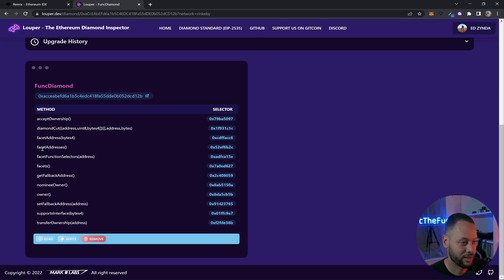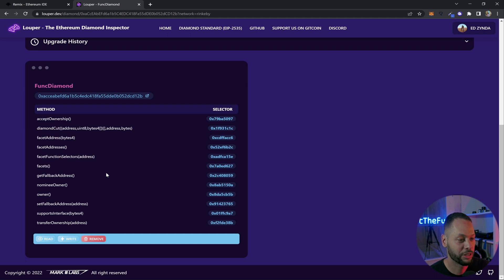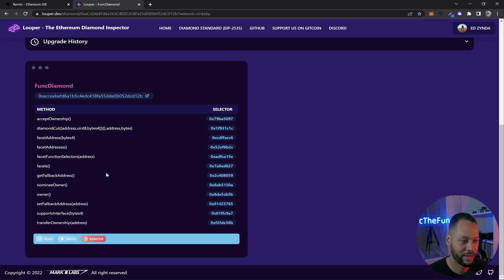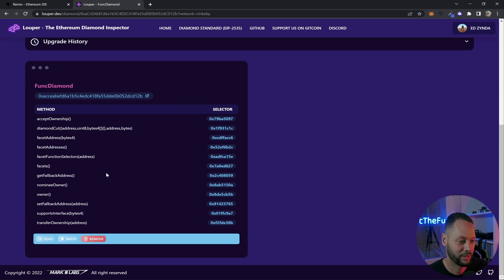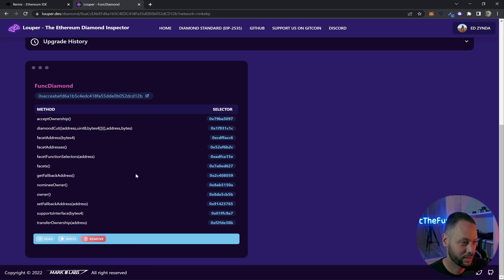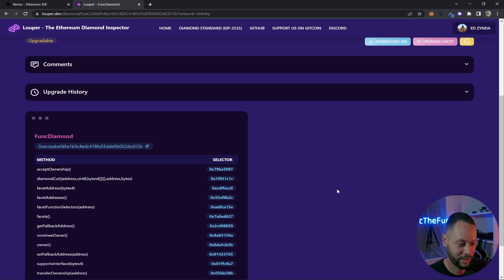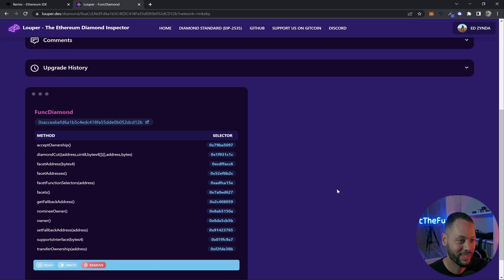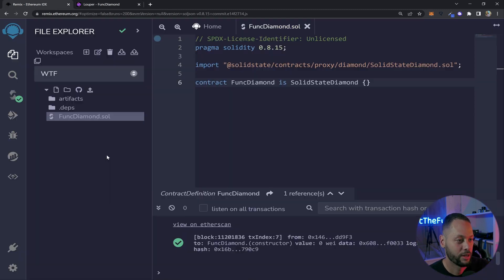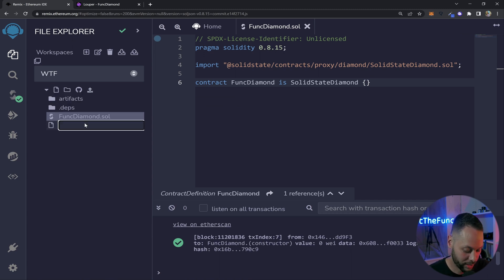And these are all of the methods that were included in the SolidState diamond implementation. So you have things like facet address, facets, facet function selectors. These are all things that help you basically read information about your diamond and also do things like upgrades and downgrades and adding and removing functions etc. In this case we don't actually care about this particular facet right now. We're going to go ahead and add a new facet and I'm going to show you how easy that is by going back to remix. So if we go back to remix in our file explorer, I'm going to add a new file. I'm going to call it MessageFacet.